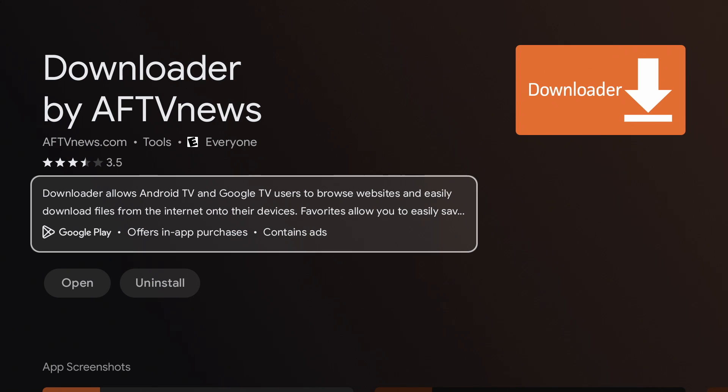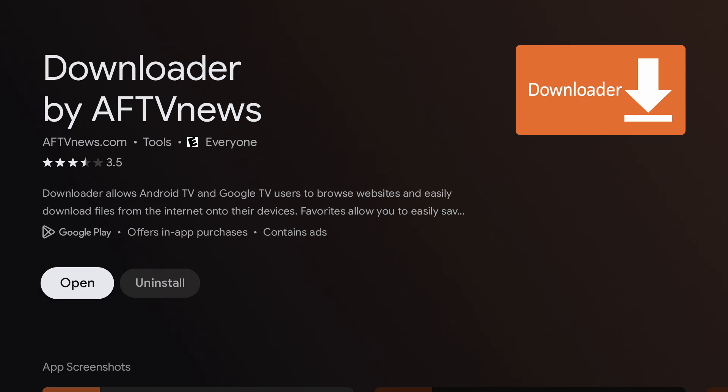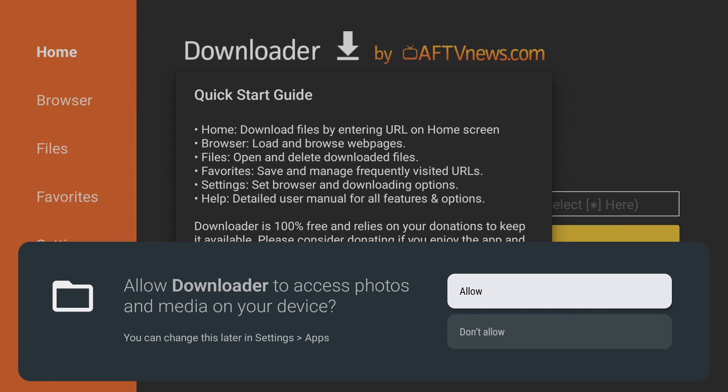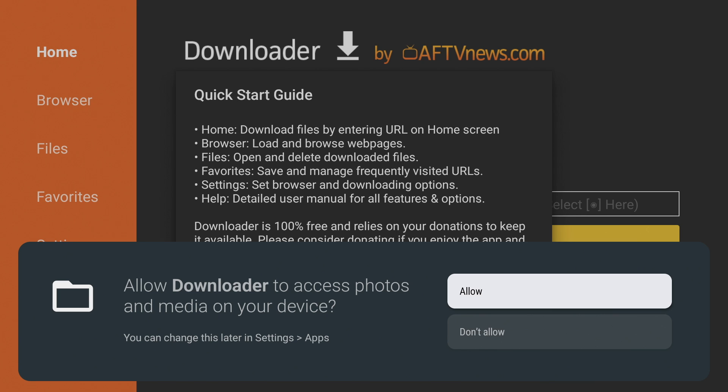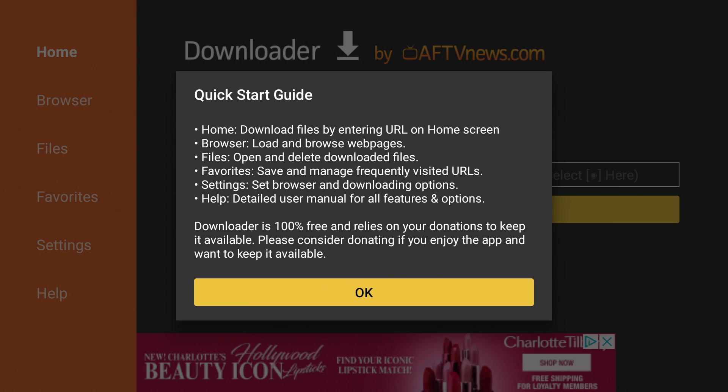Once it's installed, we're going to open it. Now press allow and press OK.